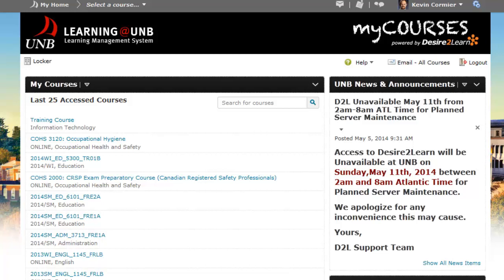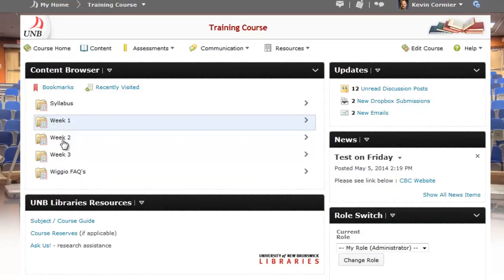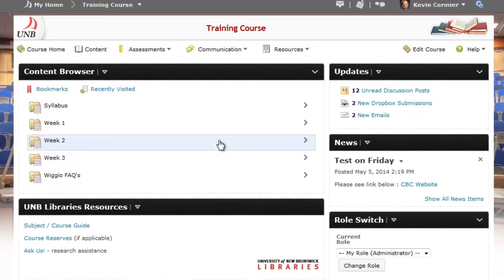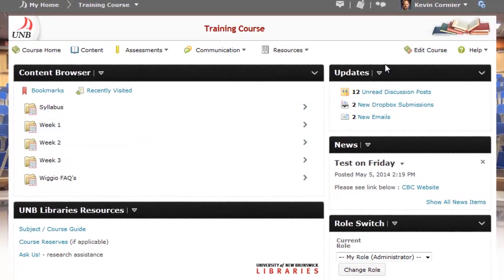Welcome to this tutorial on adding the Pearson MyLab link to your course in Desire2Learn. The first thing we'll do is go under the course that we want to add the link to. And then once inside of the course, we can press the edit course button.